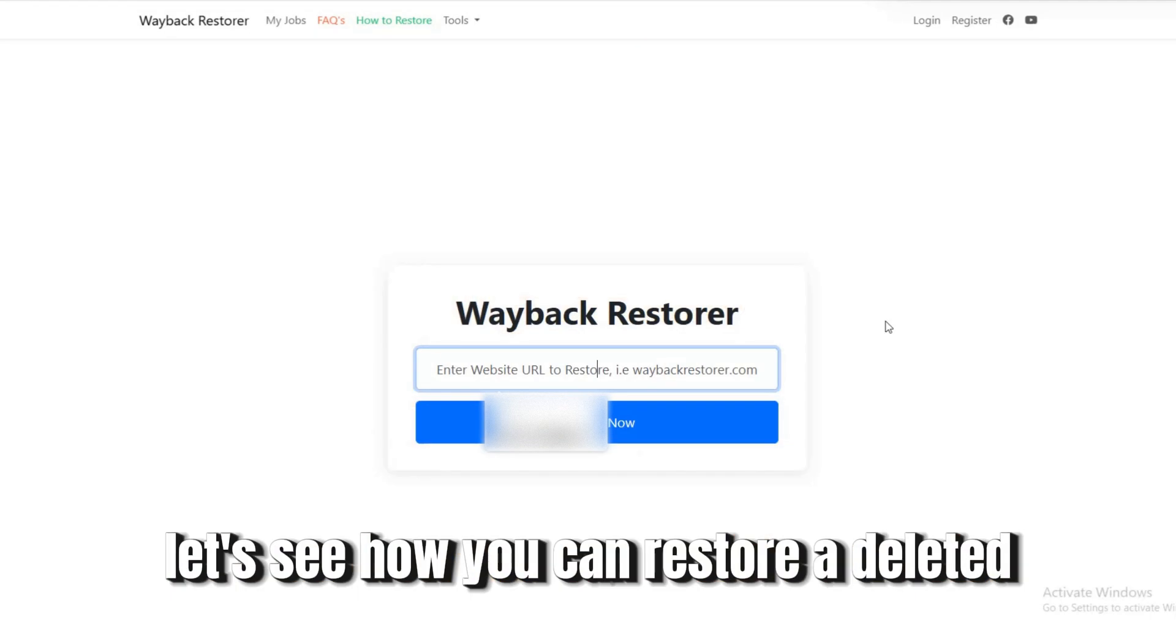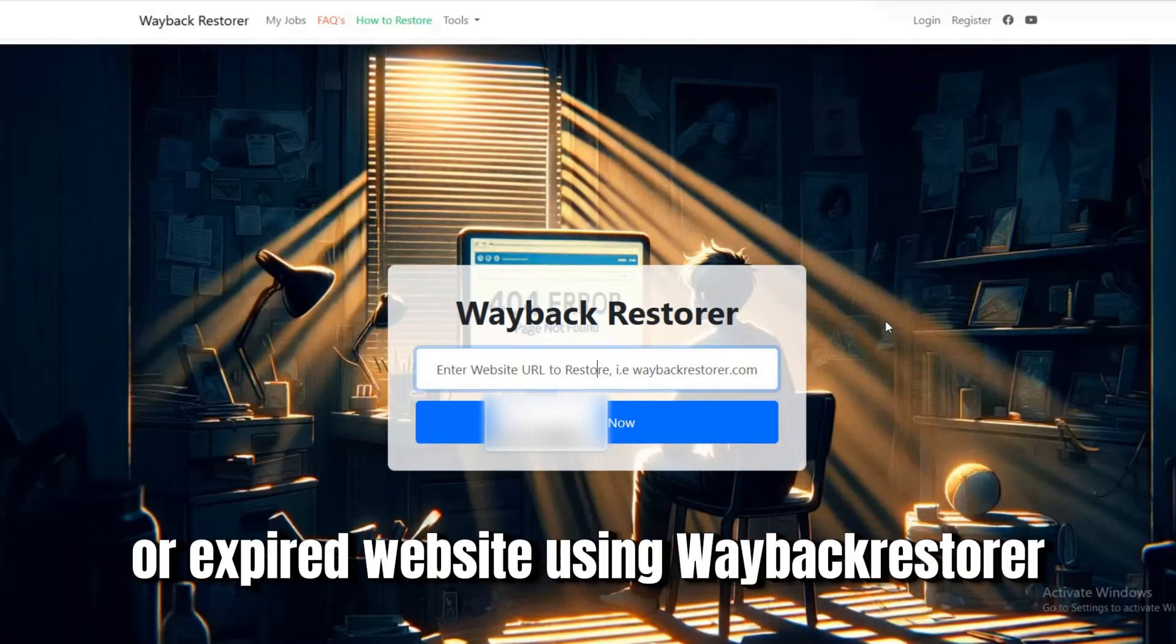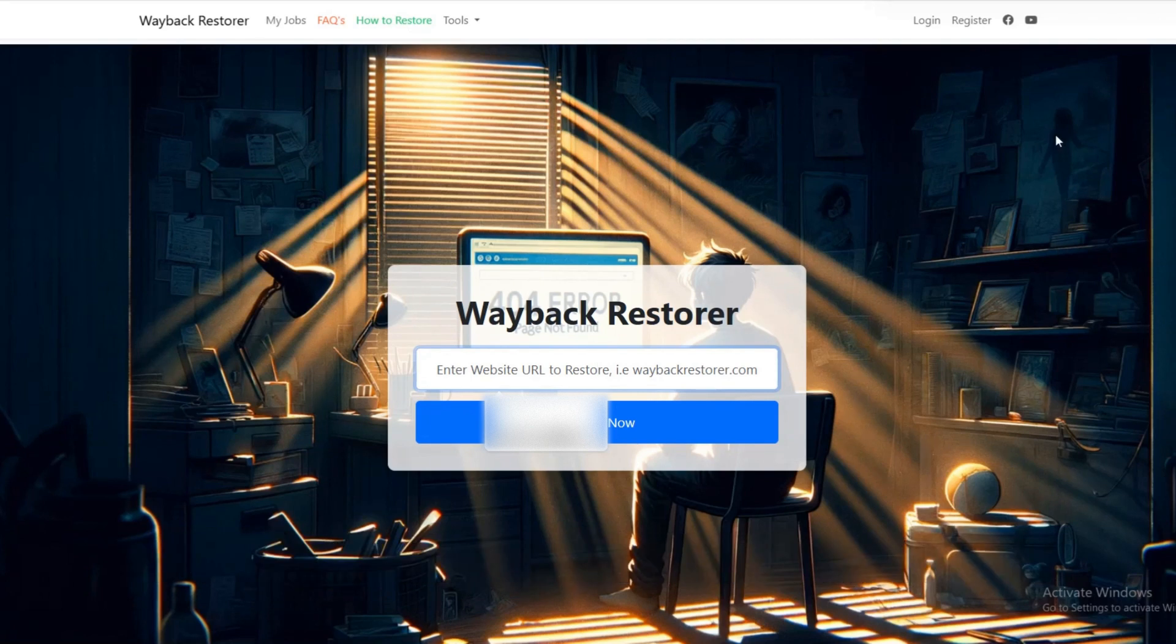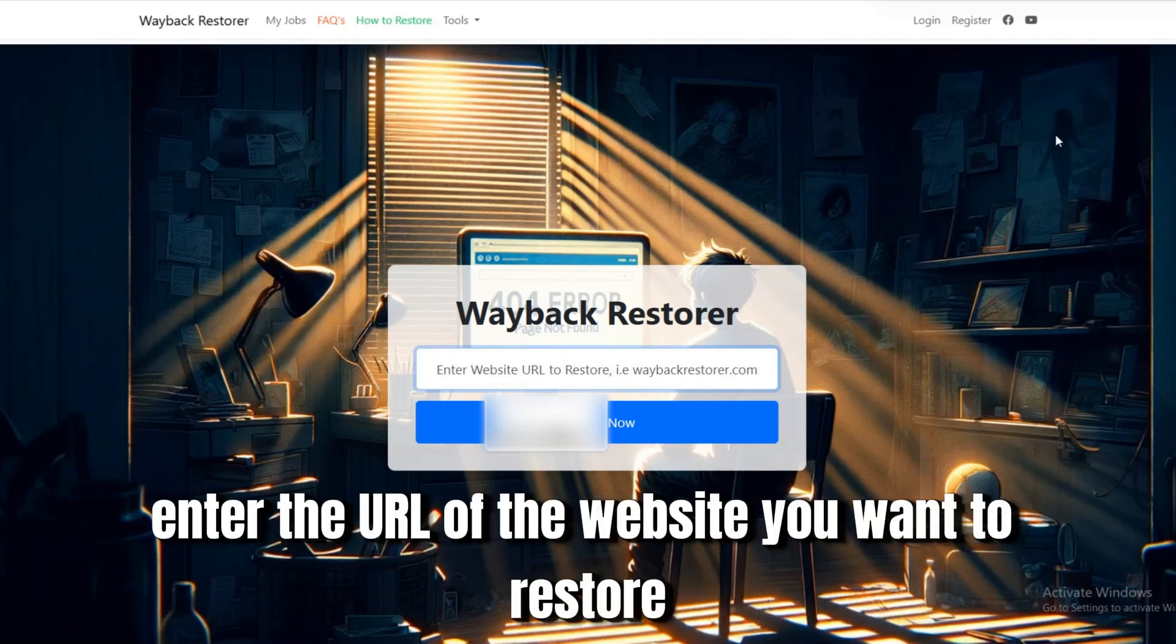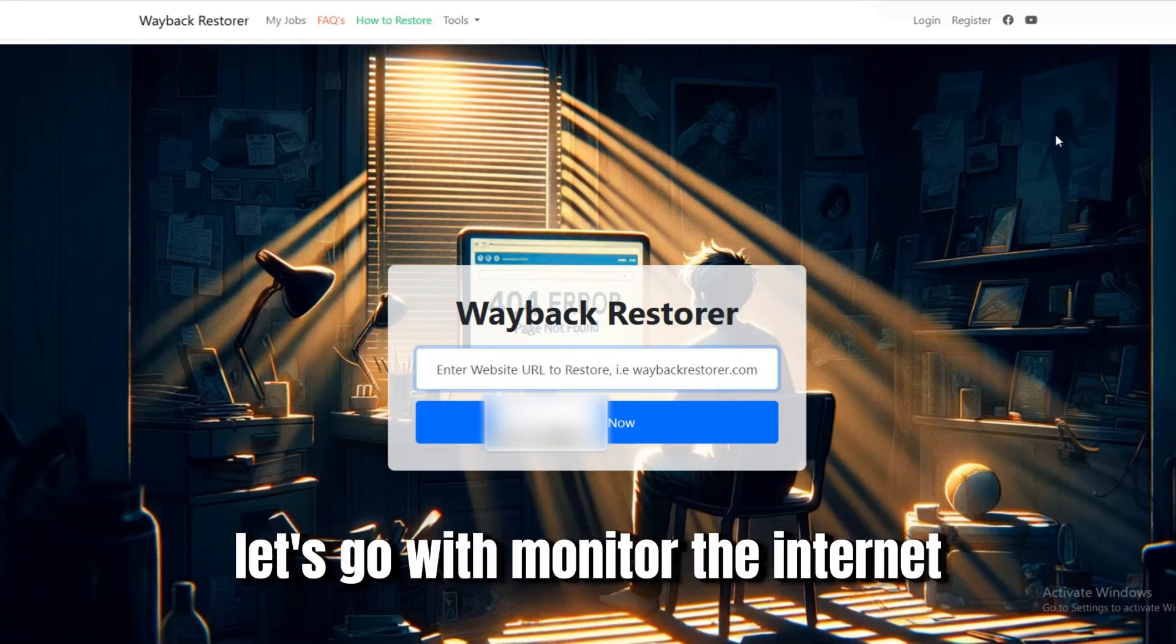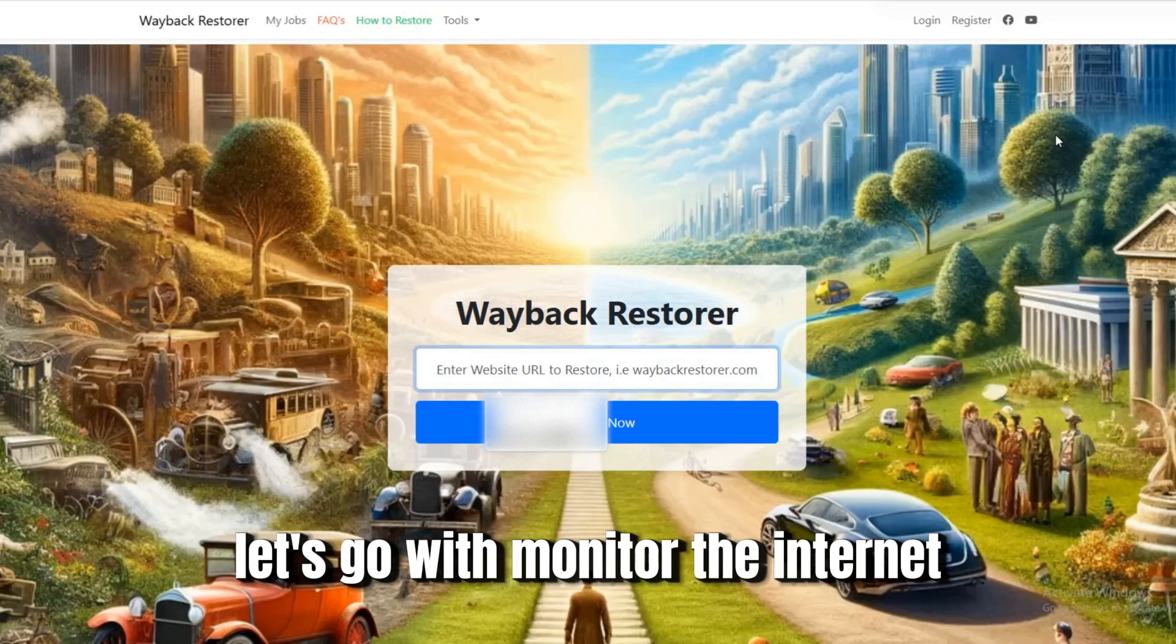Let's see how you can restore a deleted or expired website using Wayback Restorer. Enter the URL of the website you want to restore. Let's go with Monitor the Internet.